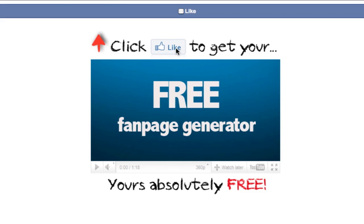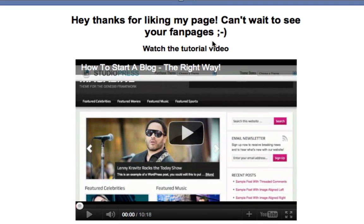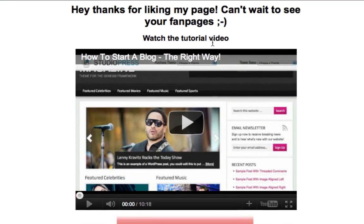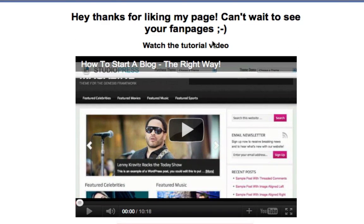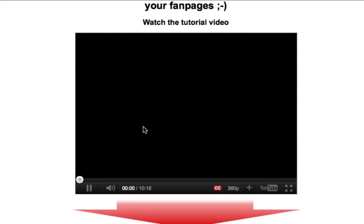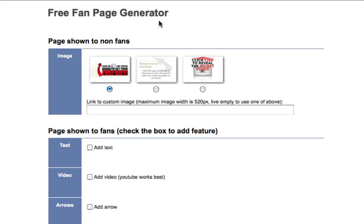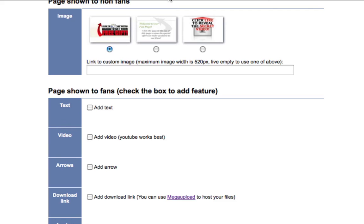This is a cool little option I recently added — it gives you an idea of how it's going to look. Right here is what people will see if they are not a fan or haven't liked your page yet. You click 'like' and this is what they will see once they like your page. Once they like your page, you can try it out to see if it works. The video is working beautifully, and you can see the link is working — it's going right to the fan page.